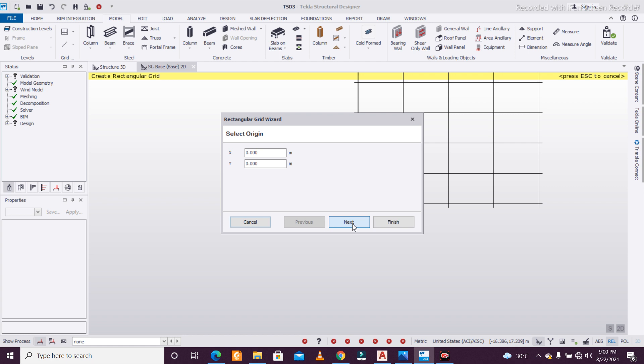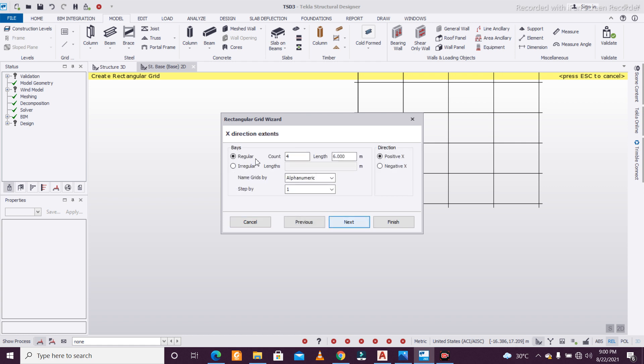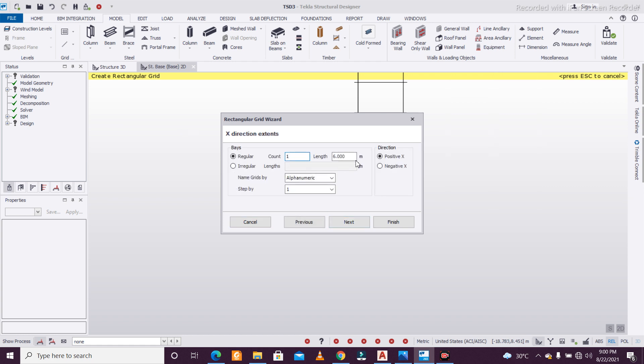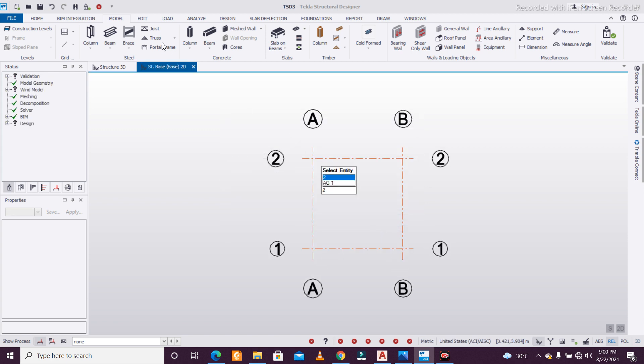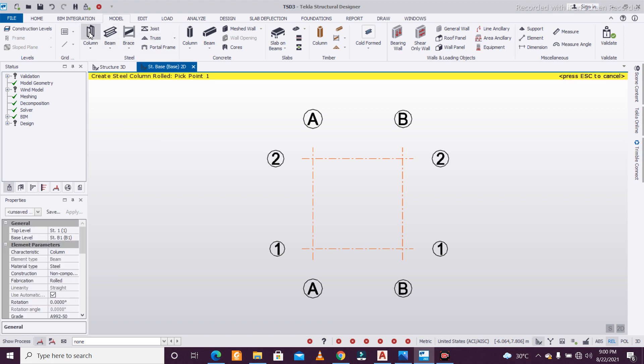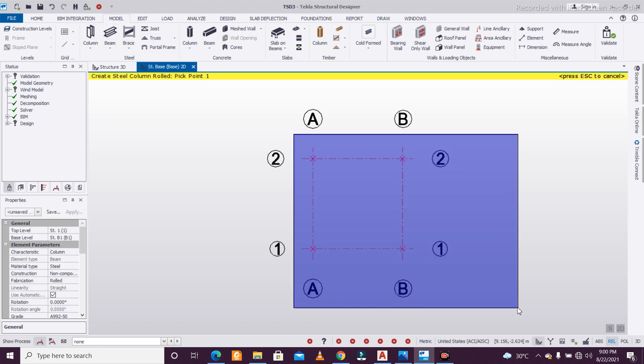I'm going to go with a simple 4x4 grid because I just want to show the base plate design. Steel building design we've already shown in various videos.